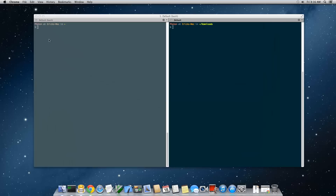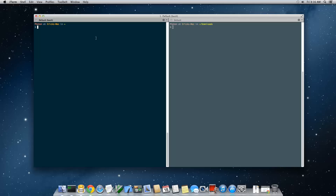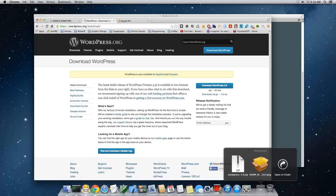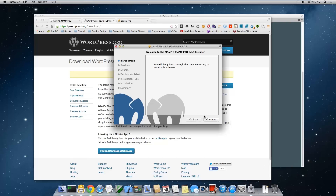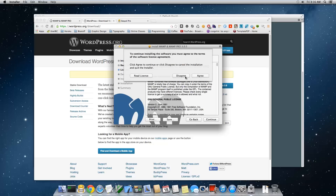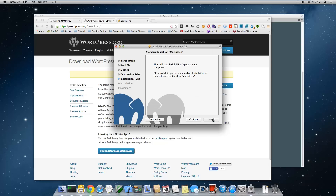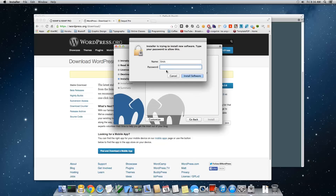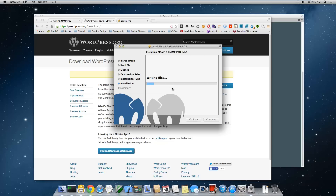Once you have everything downloaded, open up your terminal — I'm using iTerm2 with a split view. Go to your Downloads folder and install MAMP by clicking on the installer: next, continue, continue, accept the agreements, install. It's going to ask you for your password.